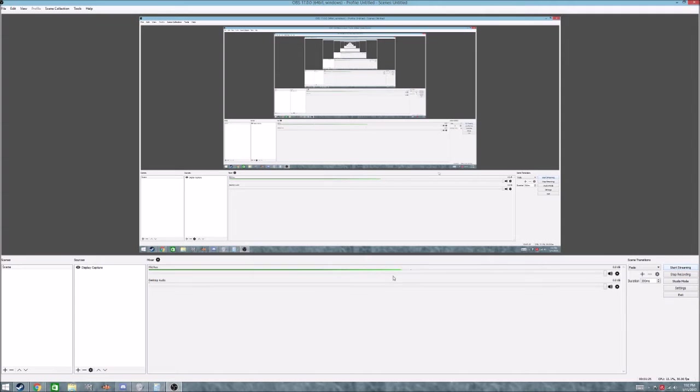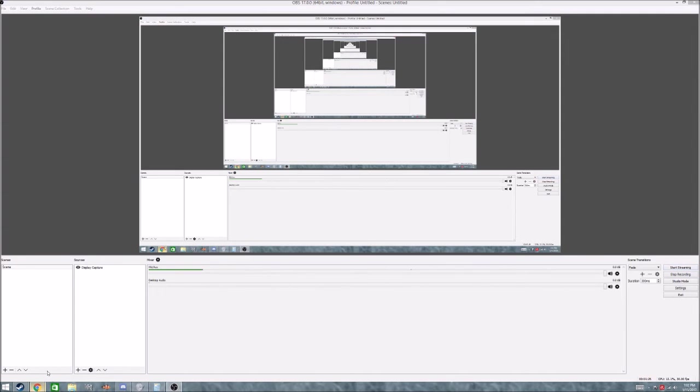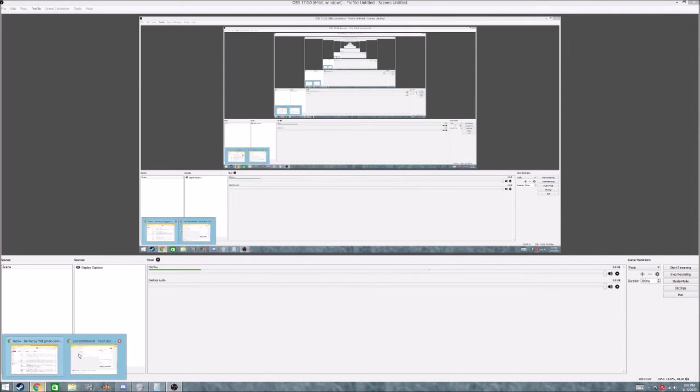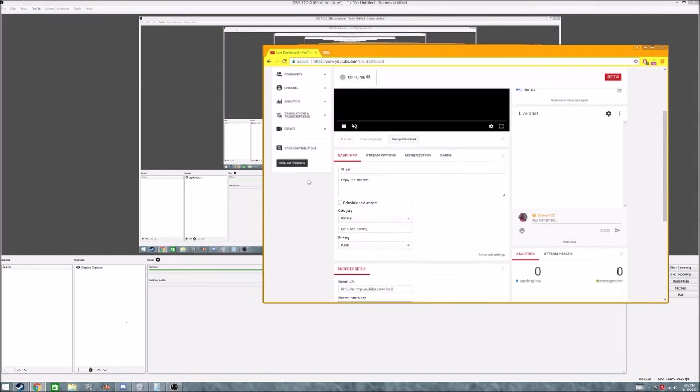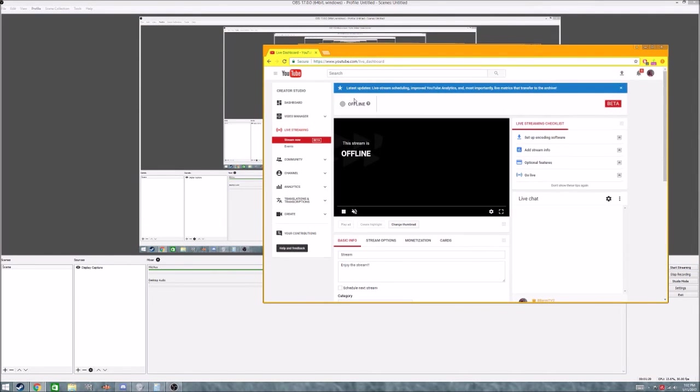you just hit Start Streaming, and it will automatically through YouTube go online, and your stream will begin.